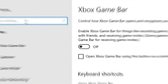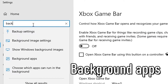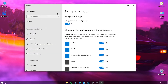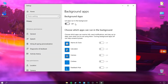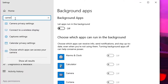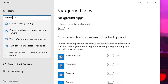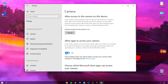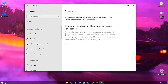Go to the search box and type 'background apps'. Turn off this option because it only consumes the resources of the device greatly. Go to the search field again and type 'camera'. Turn off this option as well.